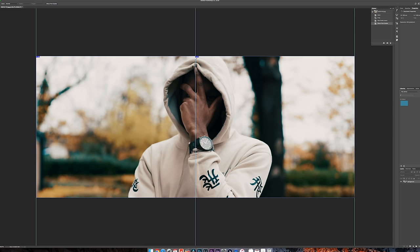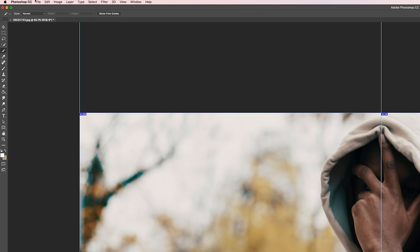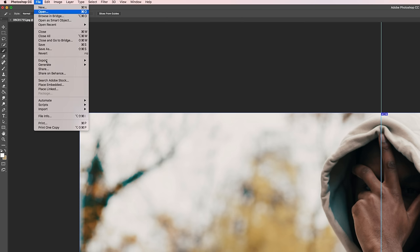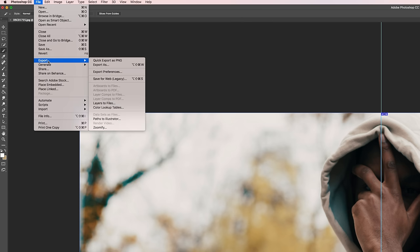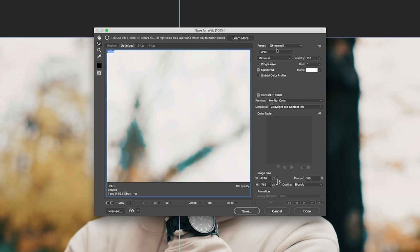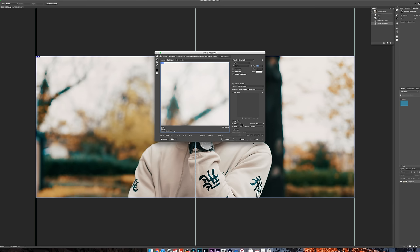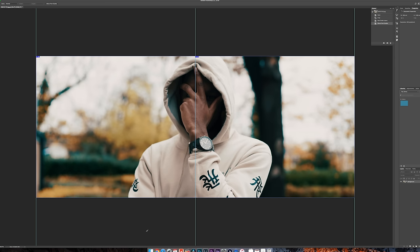From here, you're going to just need to export the picture. So you're going to hit File, Export, Save for Web. Going to change it to JPEG and put the quality as 100. It's going to be the highest quality for Instagram. Then you hit Save.